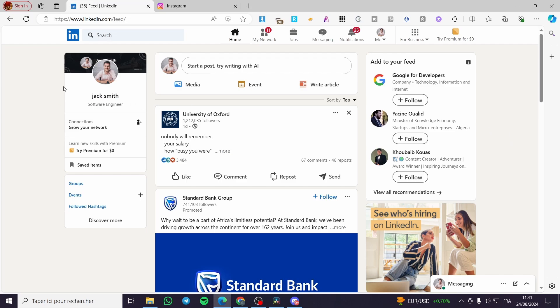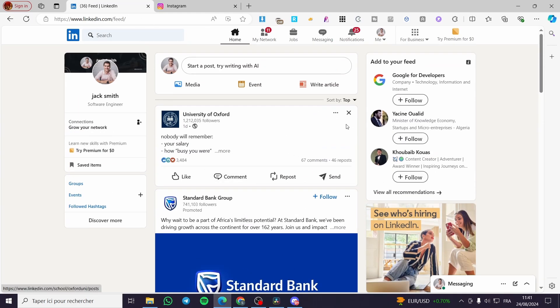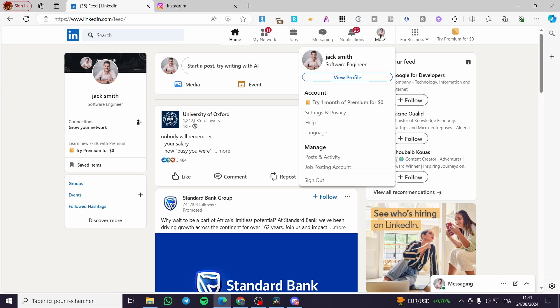The first thing that you need to do is to head over to LinkedIn right there. As you can see, we have our feed. Now we are going to click on me right there, which has our profile picture as a form of a favicon.